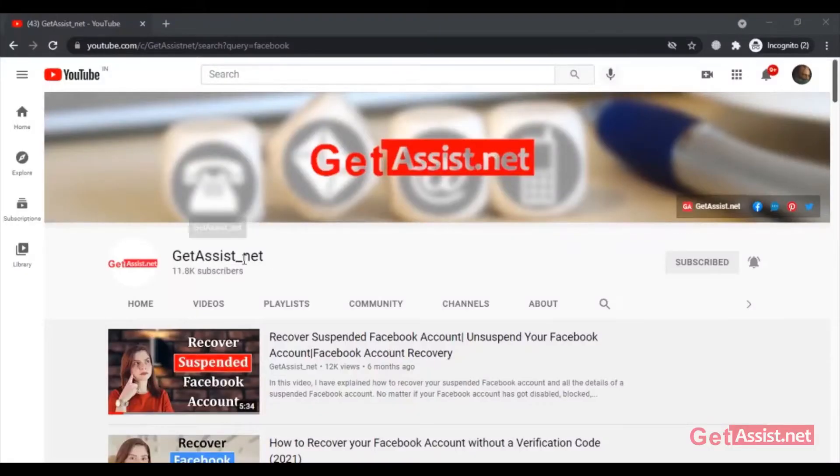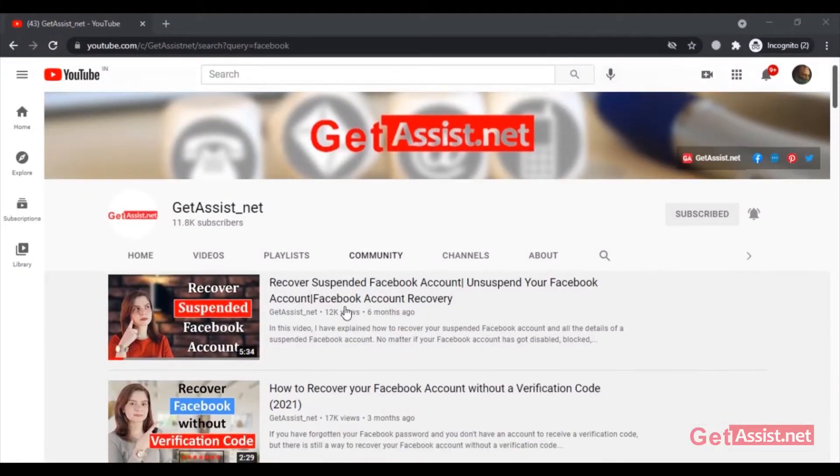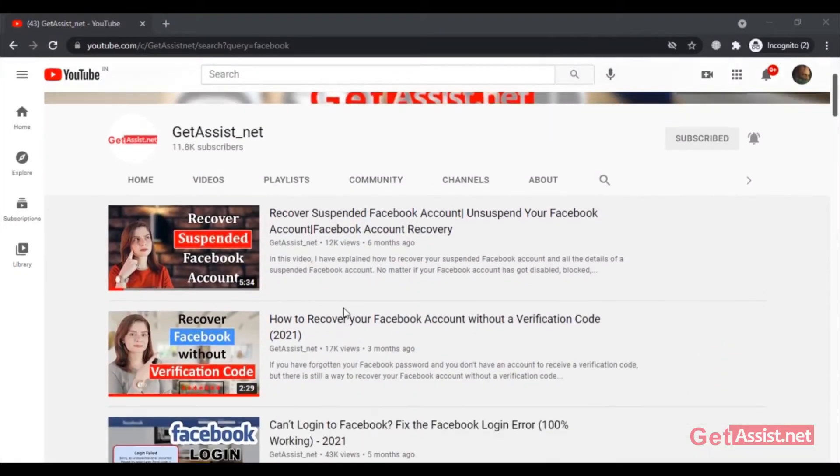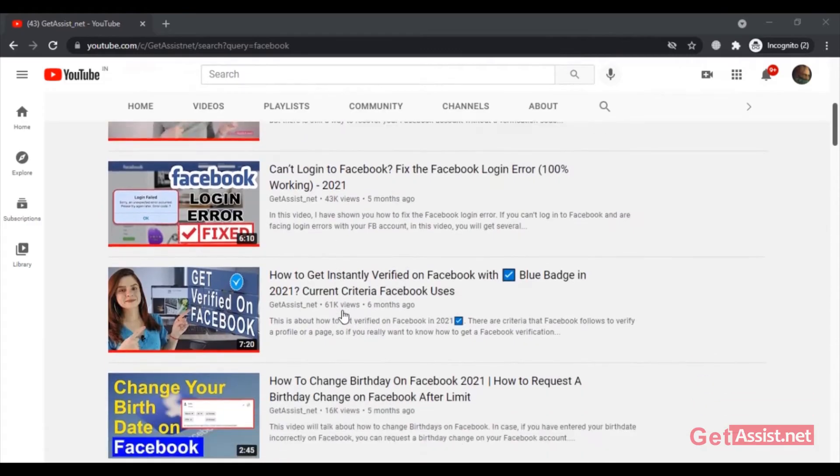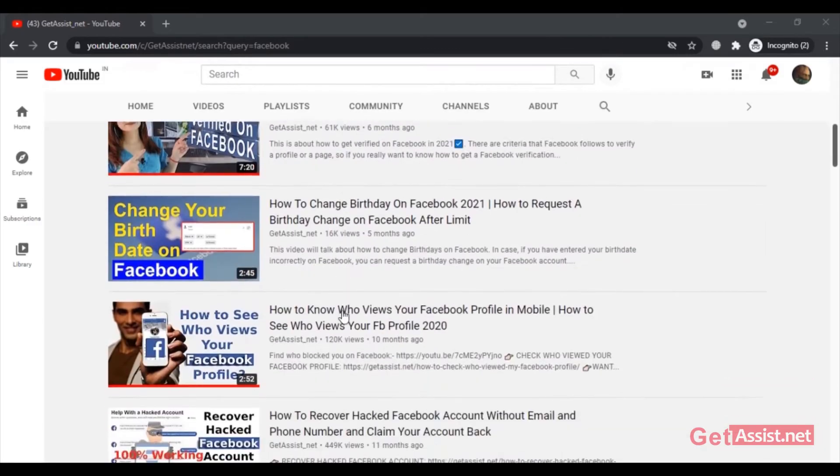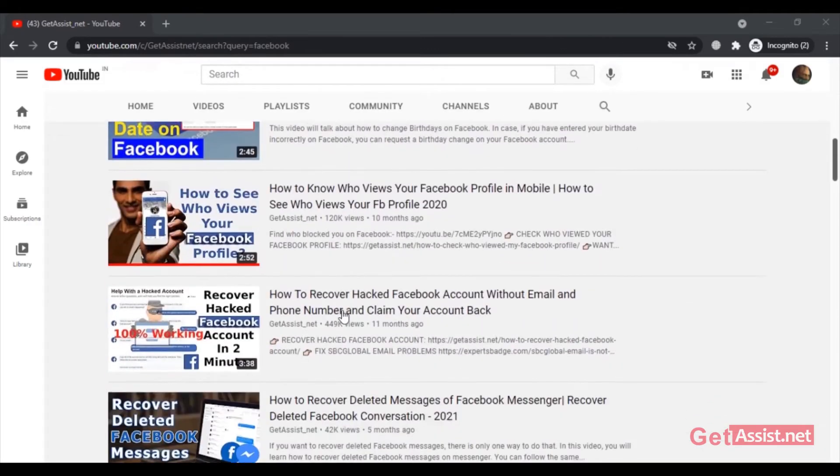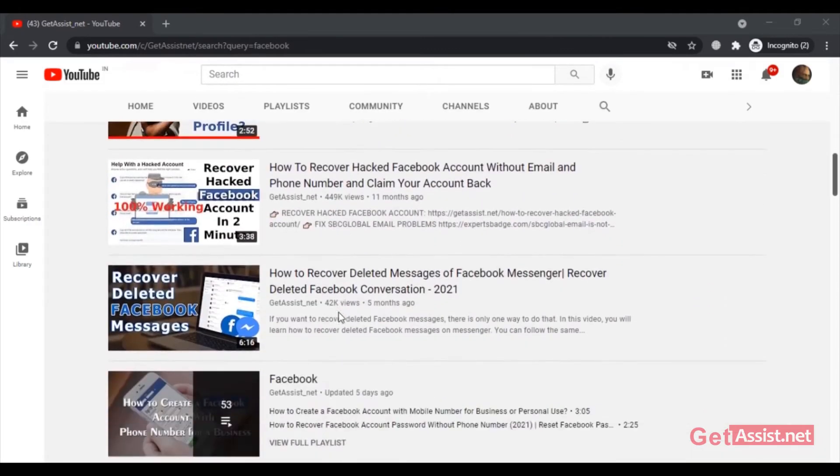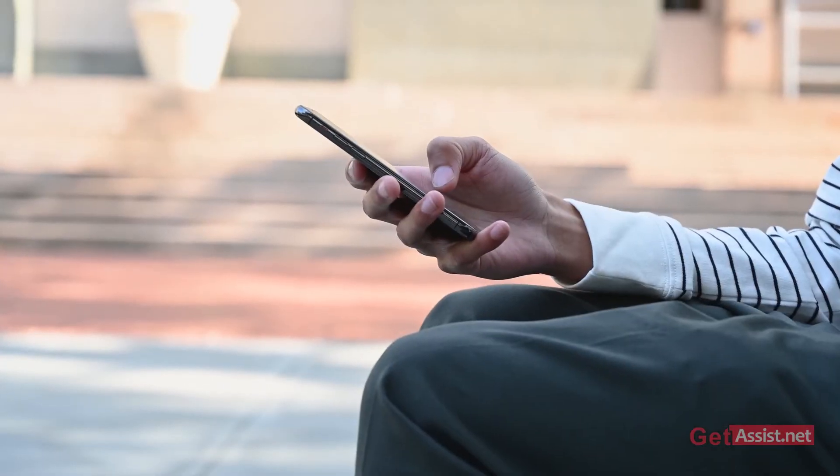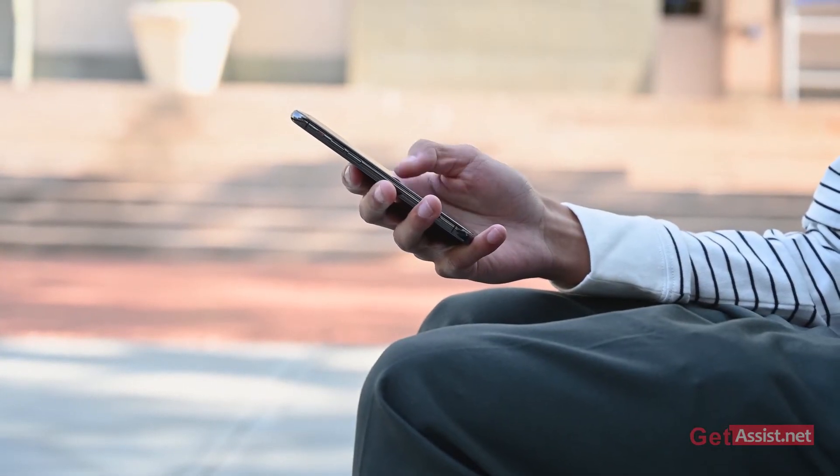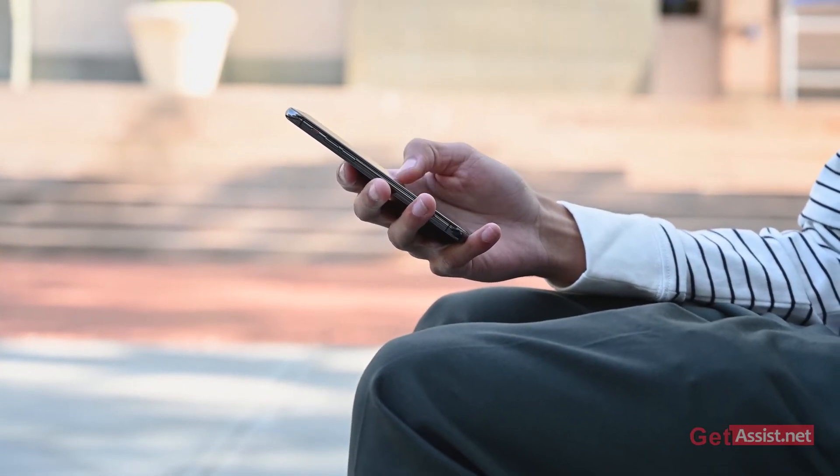Hey everyone, welcome back to my YouTube channel GetAssist.net, where I talk about email services, social media troubleshooting, and latest trends. In today's video, I will show you how you can simply publish or unpublish your Facebook page.